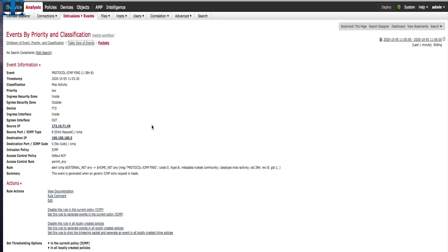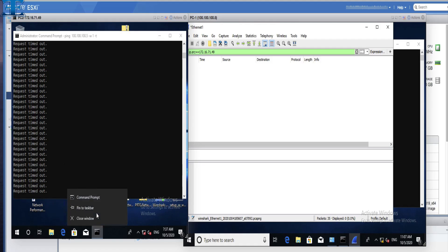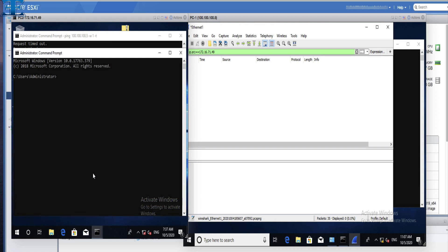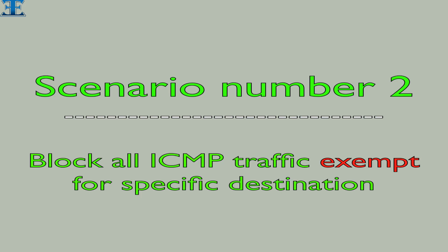Now I will click on table view of events. As you can see, here are some details about the signature like source IP and destination IP of traffic. We can also see the inline result. In our scenario, the inline result is drop. For the last verification step, we go back to the lab and try to ping another IP address — this time 100.100.107. We expect this ping to also get blocked by the intrusion policy because it should drop all ICMP traffic from any source to any destination.